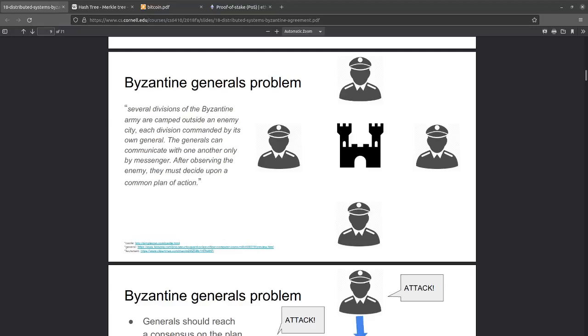Hello. This is going to be a quick explanation of the computer science behind cryptocurrencies, including the Byzantine Generals Problem, Merkle Trees, Proof-of-Work, and Proof-of-Stake.